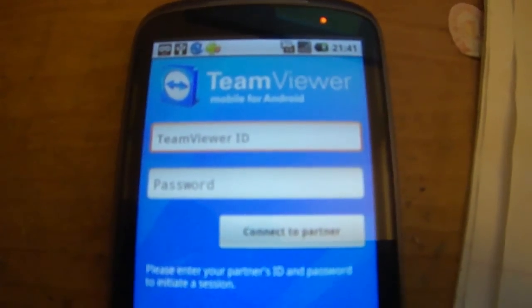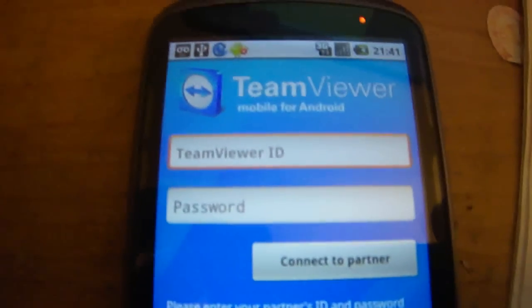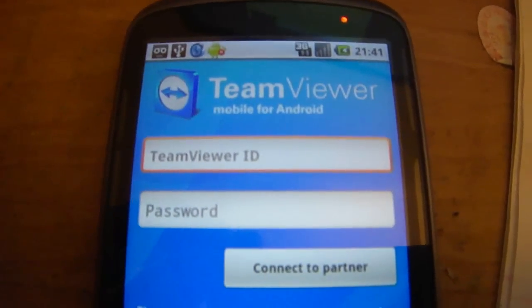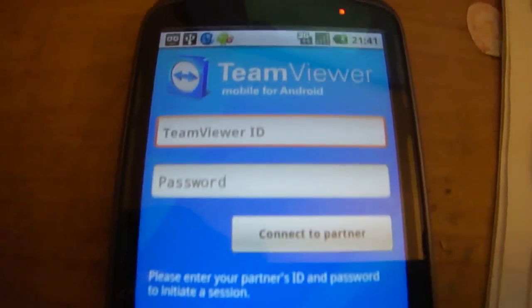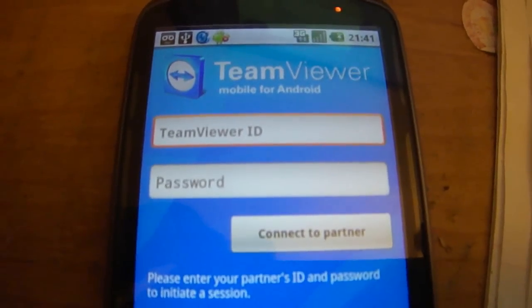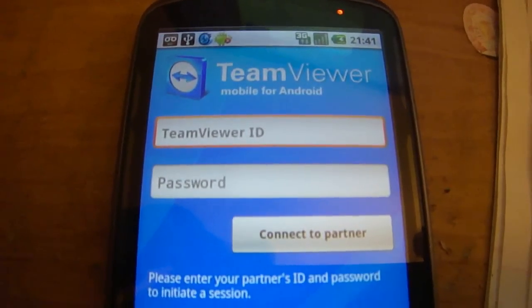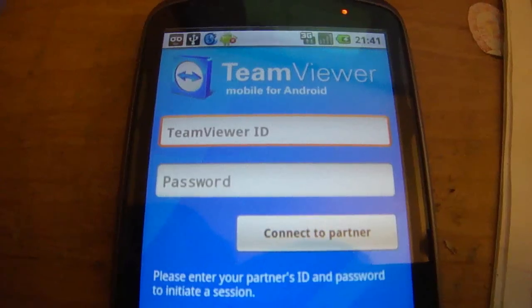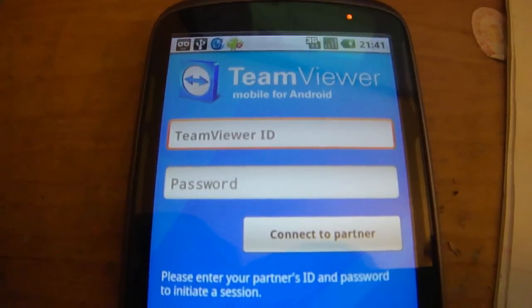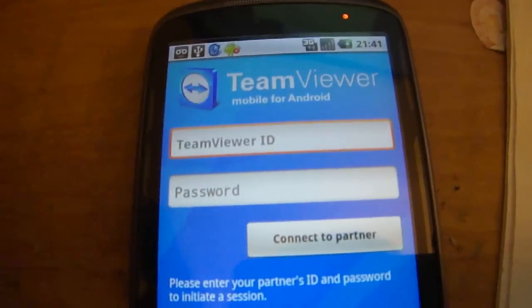Hi guys, Triple C again. Now, this is another video on TeamViewer. And what we're going to do is a real-life situation where I'm going to connect to my friend's computer.